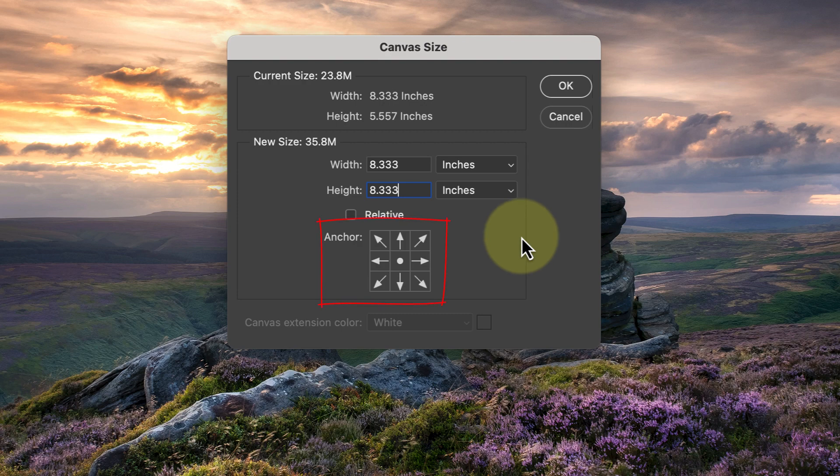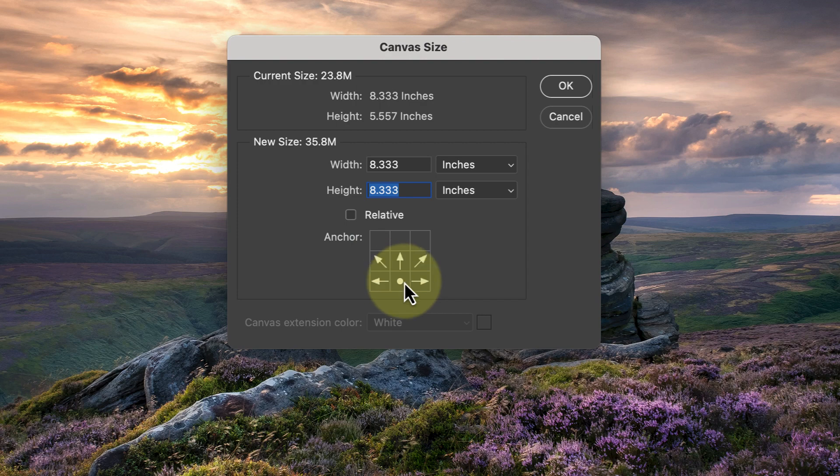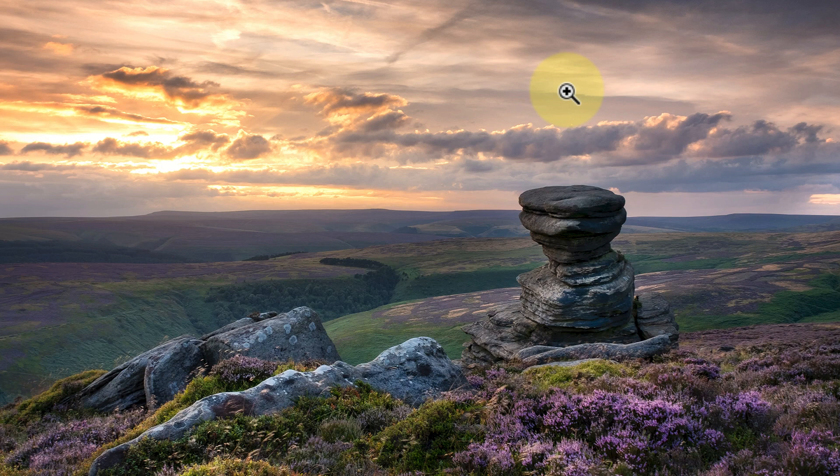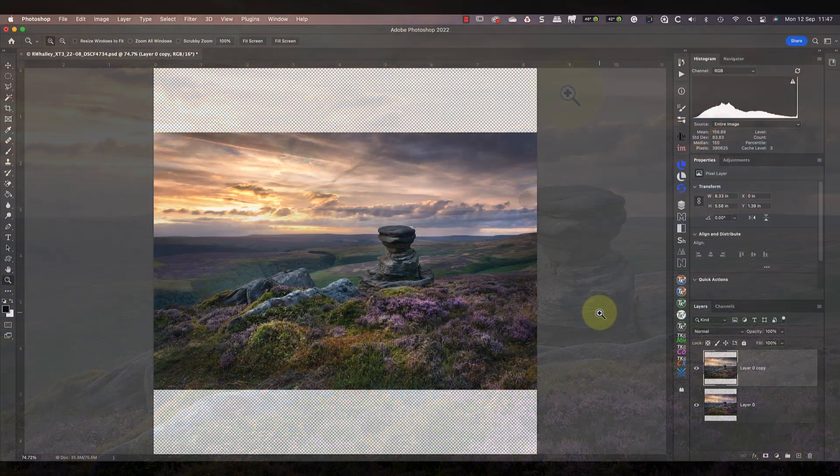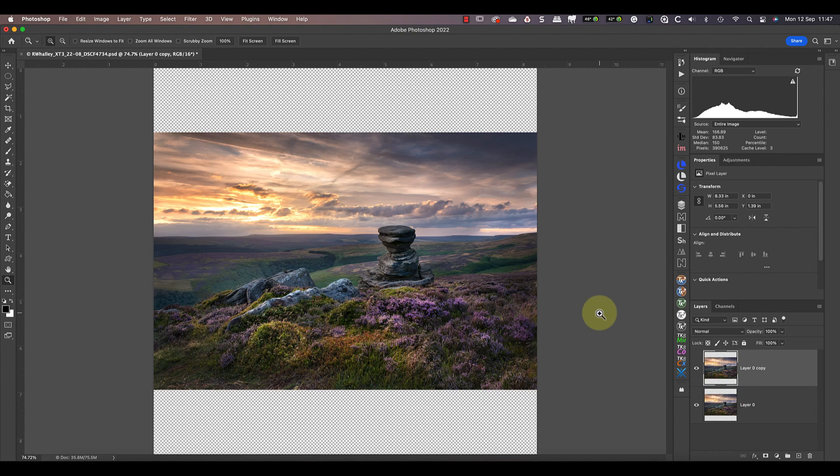The other important thing when using this dialog is to set the anchor point. This determines which size of the canvas are resized. To make the image appear in the center of the canvas, we need to set the anchor point to the center. You can change where this anchor point is by clicking the squares. After clicking on the center square, click the OK button. Now you can see the image in the center of the transparent canvas.